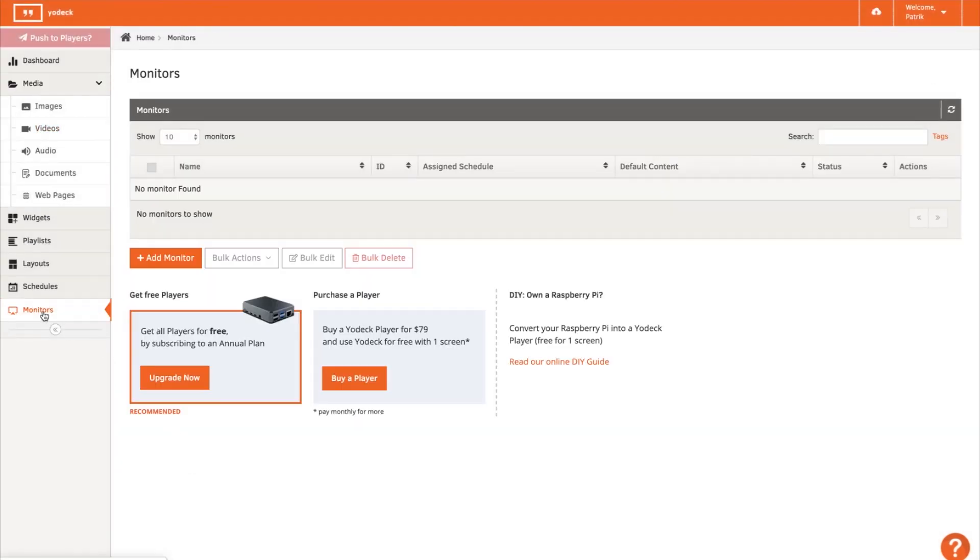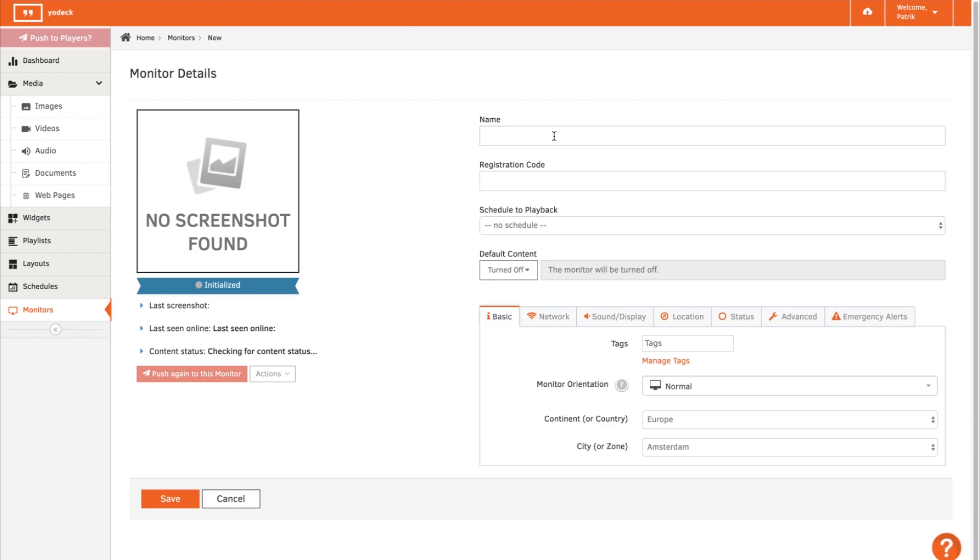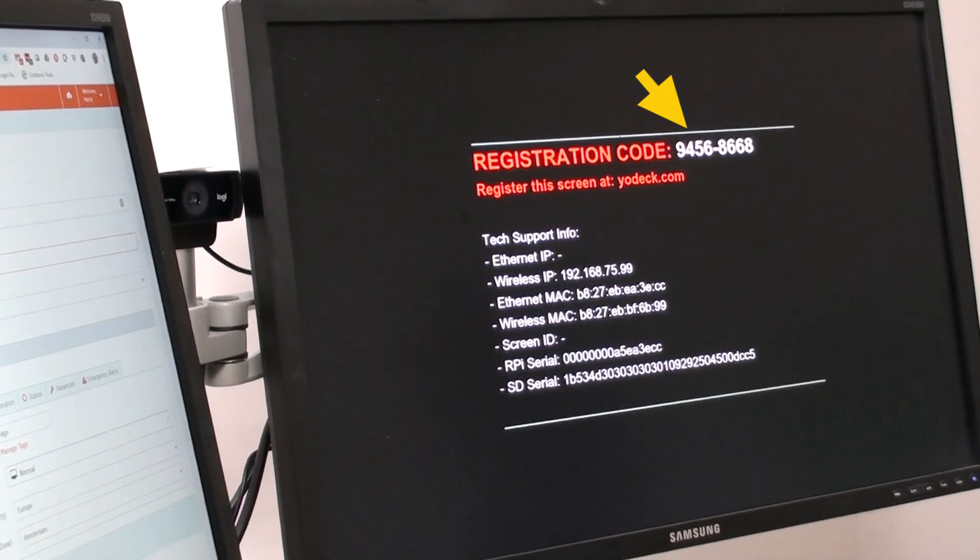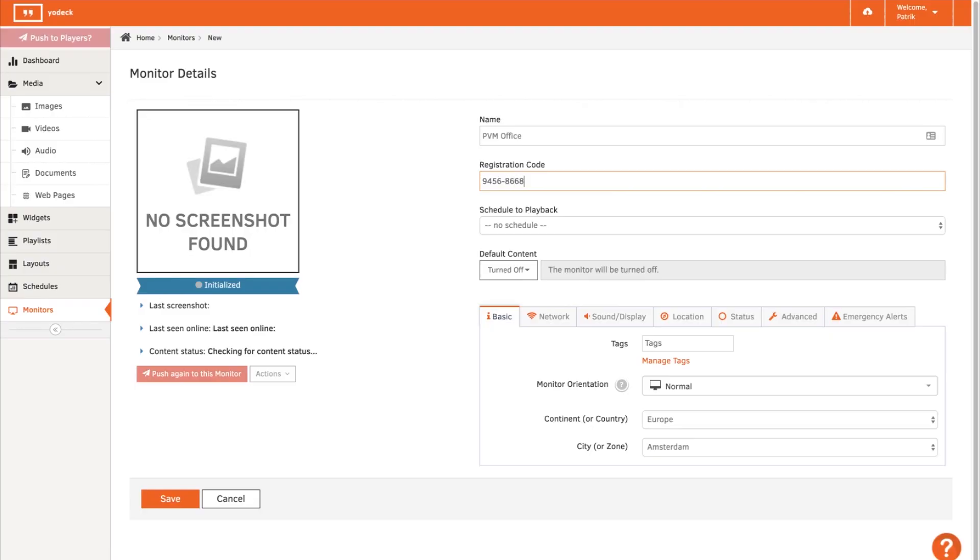The next step is to claim the Jodec player into the Jodec dashboard. I'm using the registration code the Jodec player is displaying when I claim the player.